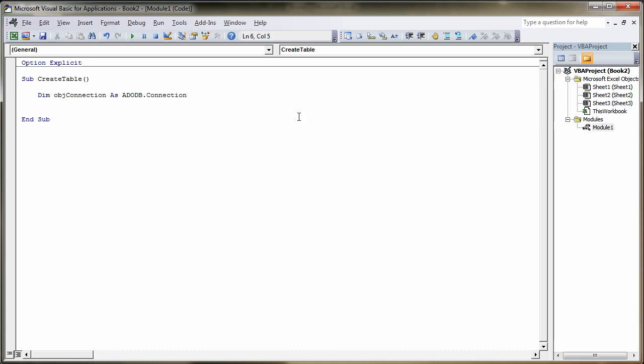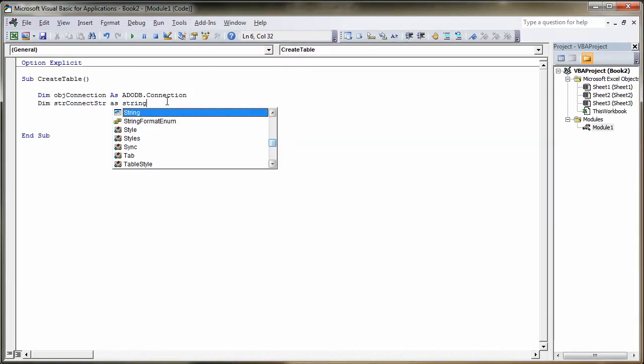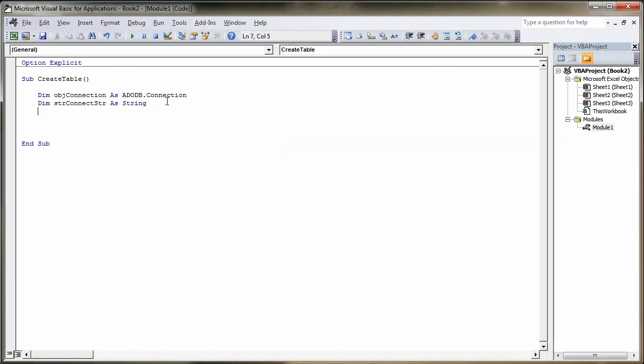Next one, Dim, and this is going to be our connection string, so we'll call it strConnectStr. Not forgetting to put as String at the end here, otherwise it's going to get a bit confused.